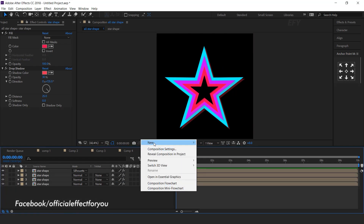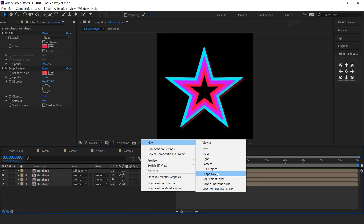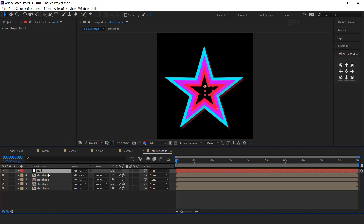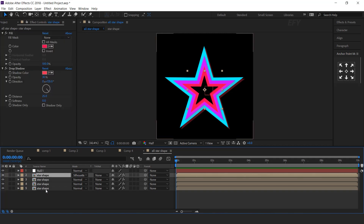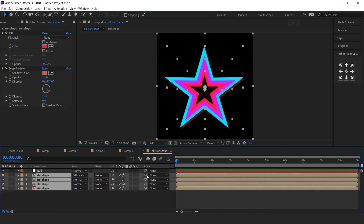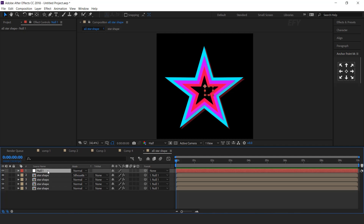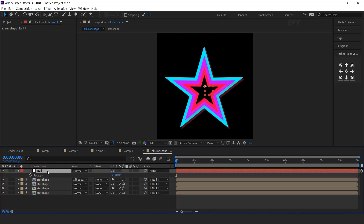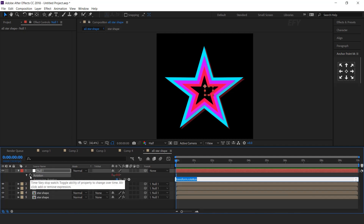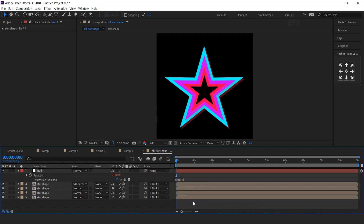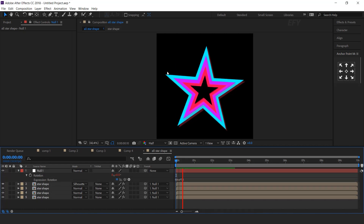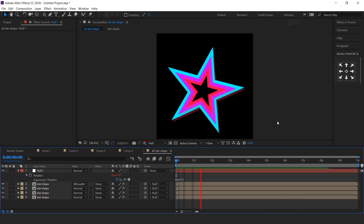Now create a null layer. Select all shape layers and parent with null layer. Now select null layer, press alpha rotation. Hold alt key and click on stopwatch icon and type time multiply 10. Here you can see.